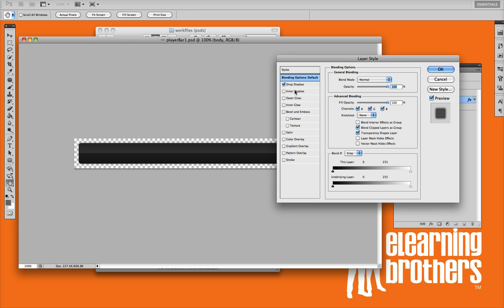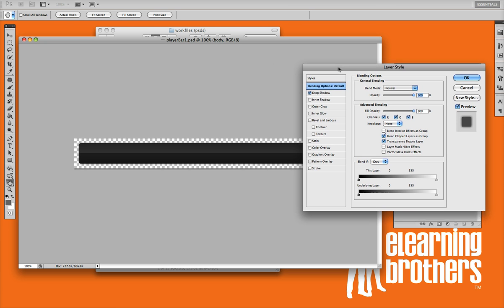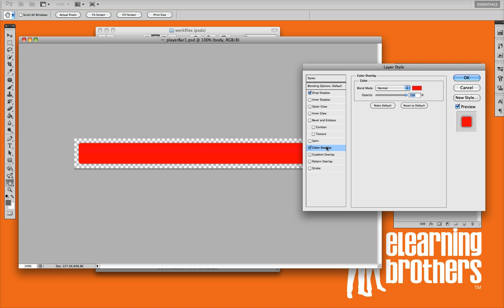Here you can add drop shadows, inner shadows, all sorts of different effects, but what I want to do is actually just change the color. So if I want to change it with just a solid color, you can just go ahead and click on the color overlay, and then it gives you a few options here.